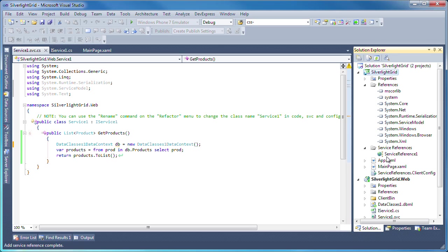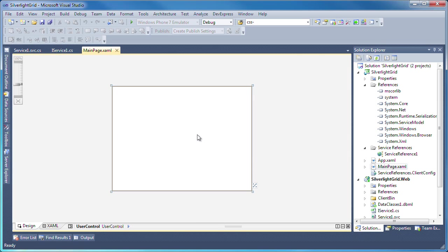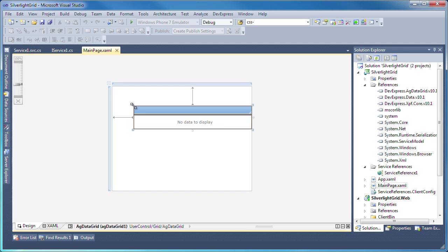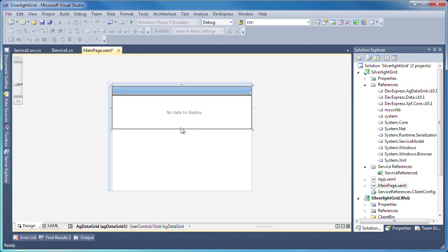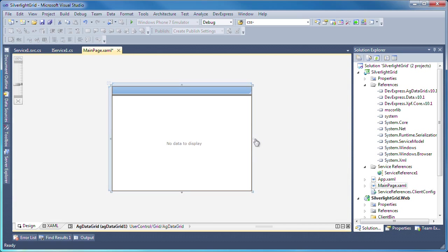I switch to the Silverlight designer. From the toolbox, I expand the DevExpress data category and drag and drop a new Silverlight data grid control onto the page. I'll resize it so that it fills the entire available area.